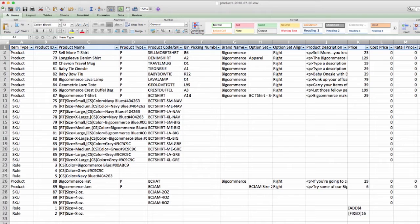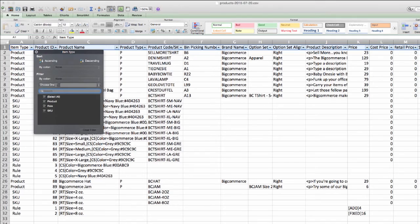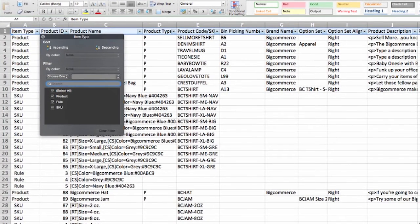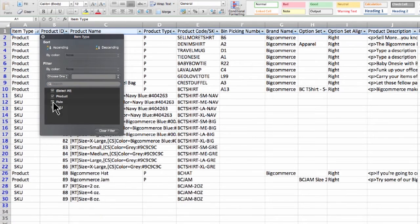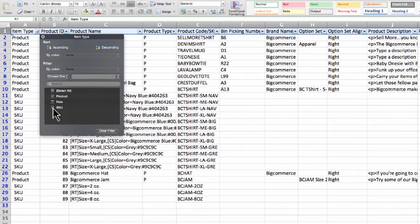Since I don't really need to see product rules, as I'm not editing any of those today, I'll click the arrow next to item type. A pop-up should appear. Below in the filter section, I can remove rule from the display. It's still there. It's just hidden from the user's view. That leaves us with two item types, product and SKU.